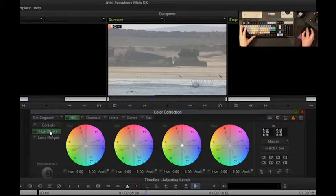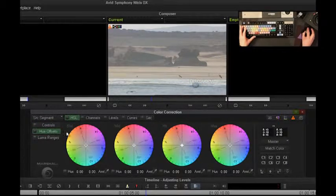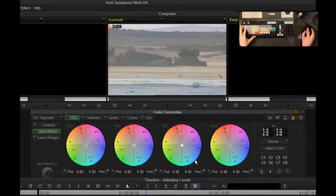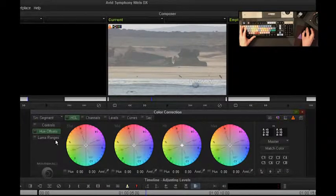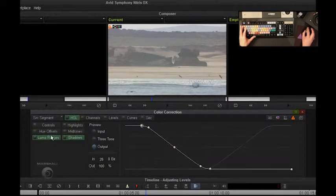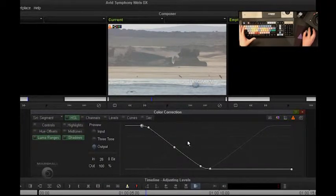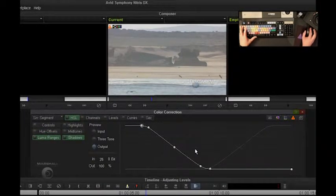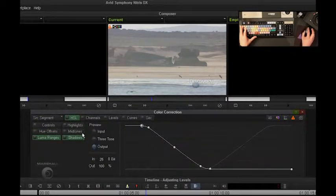I have hue offsets, but again, I now have a master, and then I have luma ranges, which is not available at all in Media Composer.